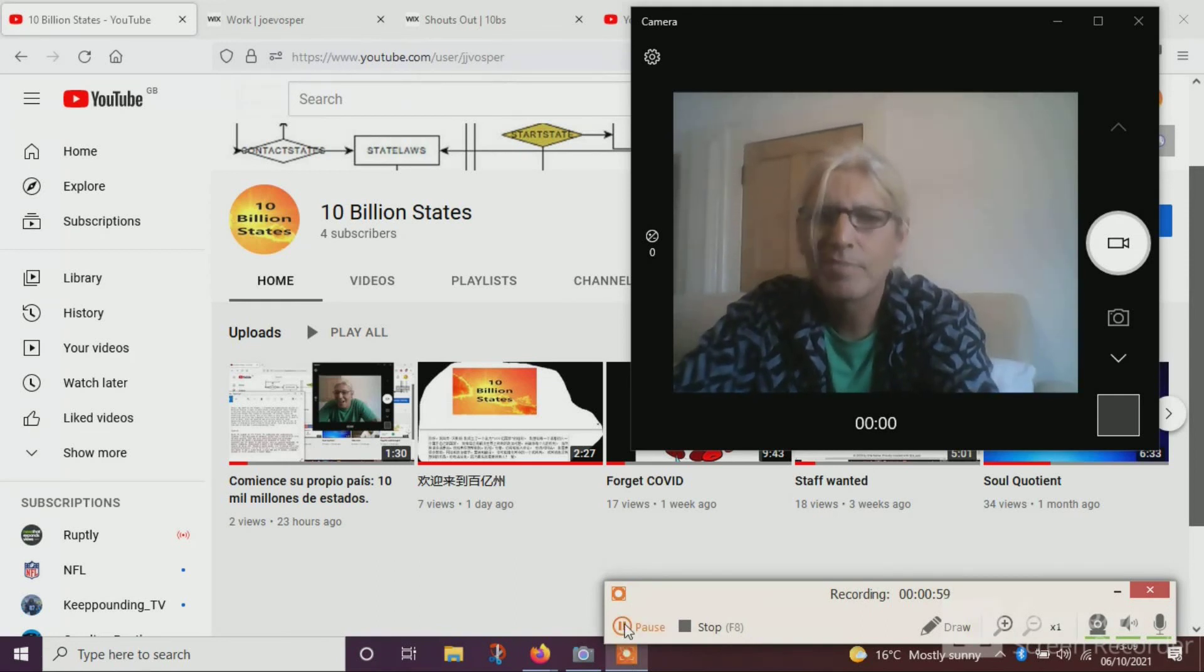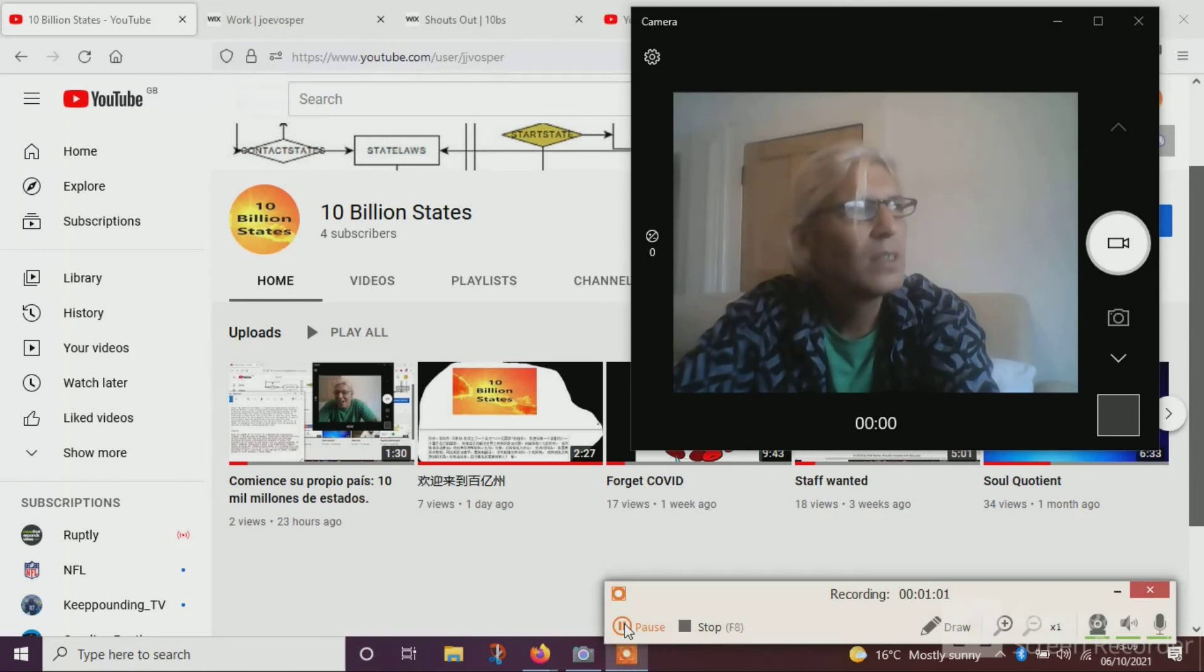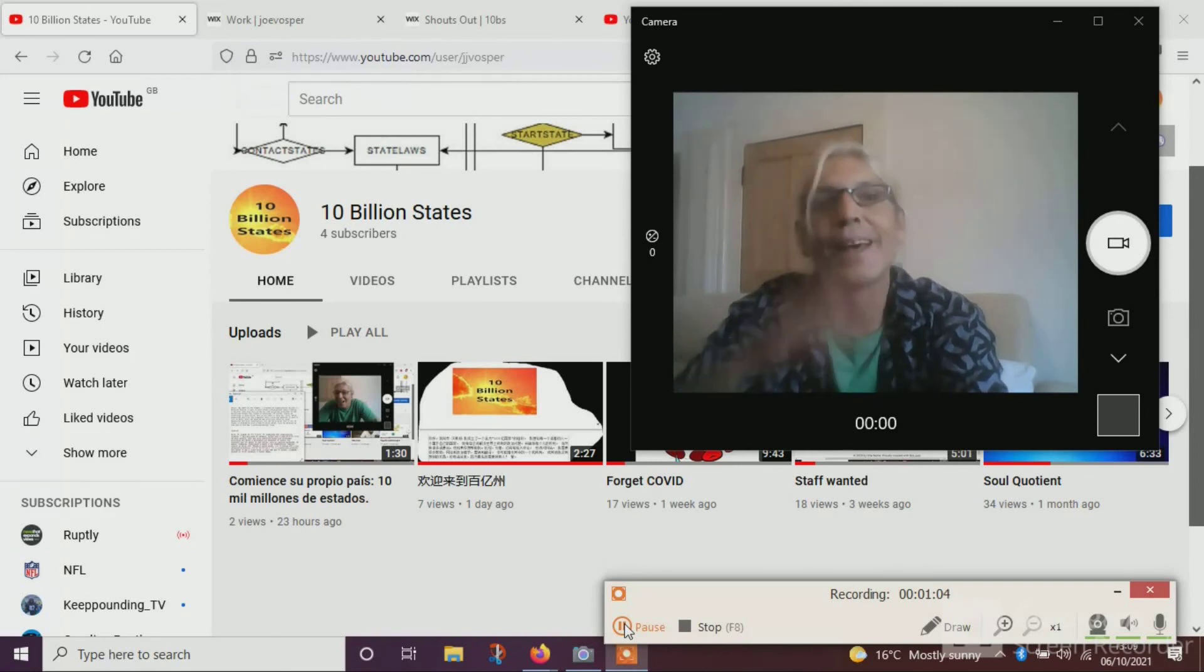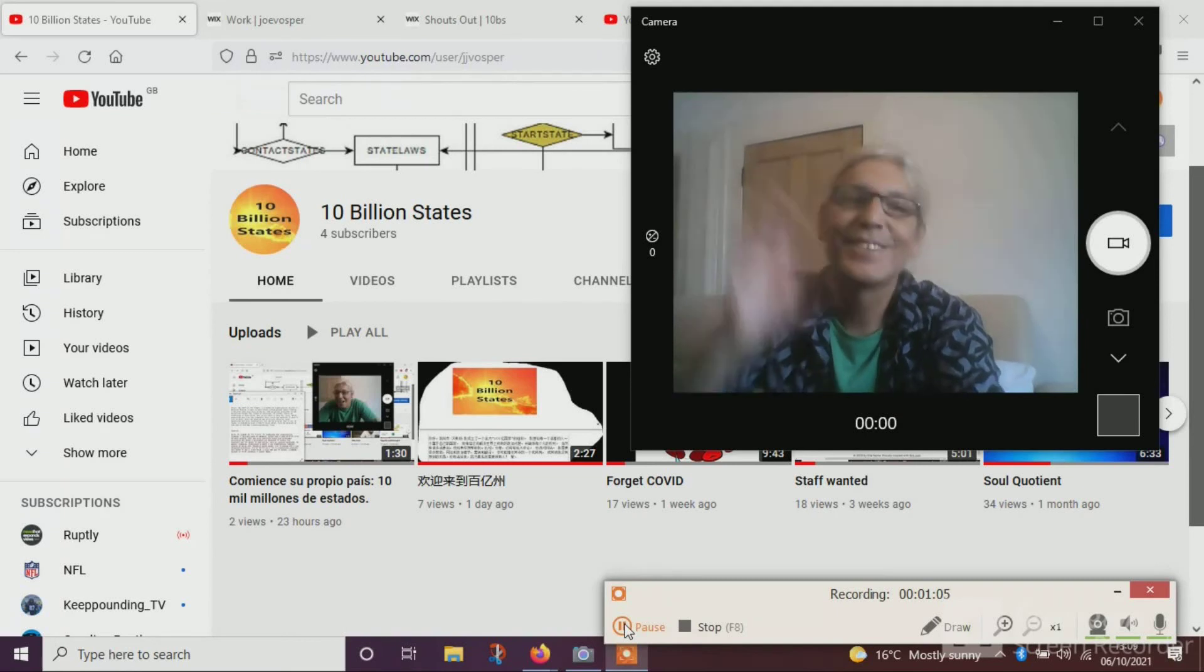I'll call this one, what should I call this one? Something to do with data. Alright. Speak to you later. Cheers.